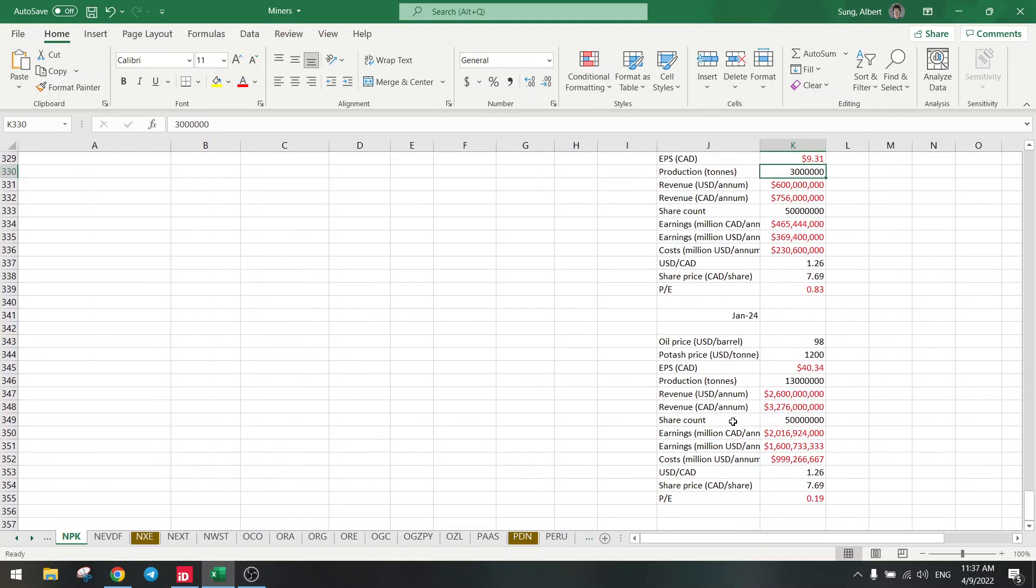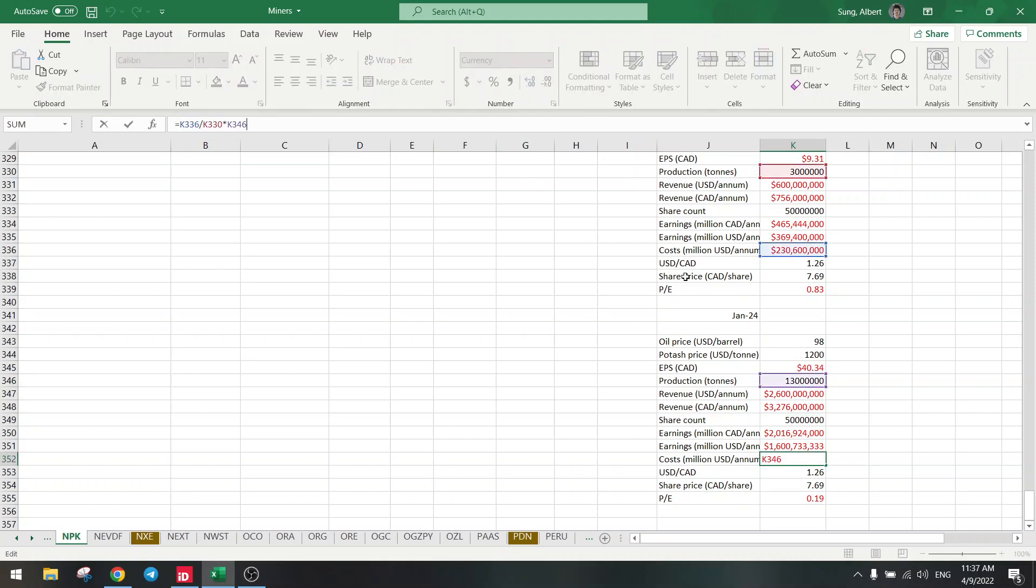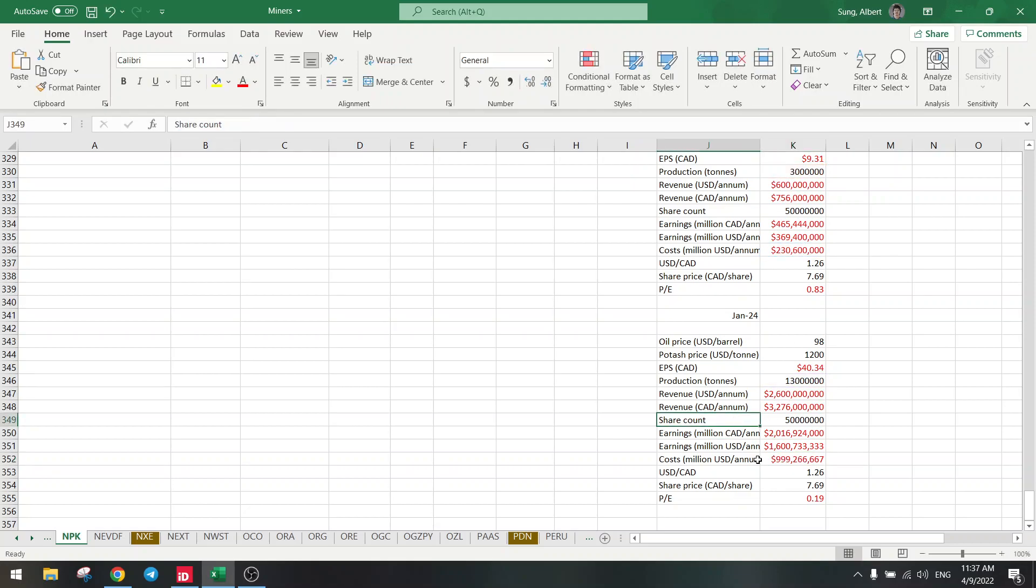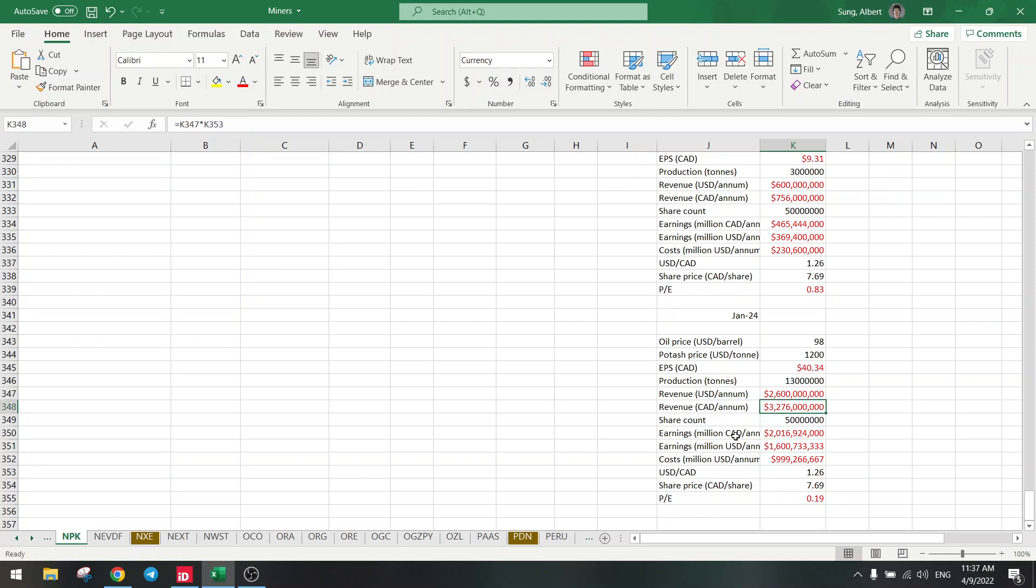In 2024, they are going to 13 million production, so we do the exact same calculations. Costs are in this case, this cost divided by this times this, so $1 billion in costs. But the earnings are $1.6 billion and revenue is $3.3 billion. And we are going to an even lower P/E ratio of 0.2. 0.2 in two years.